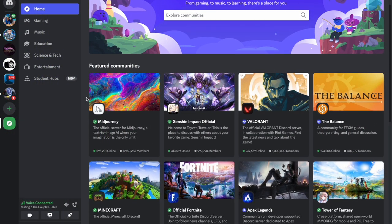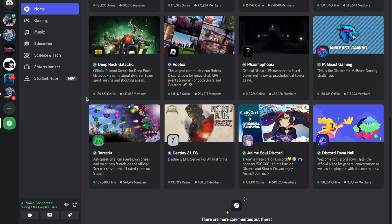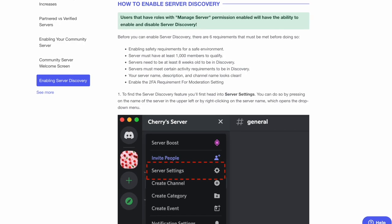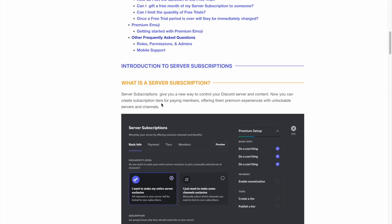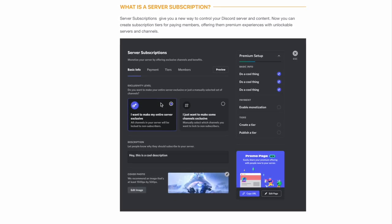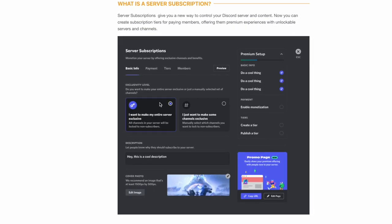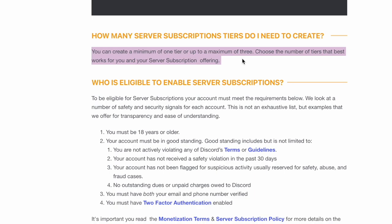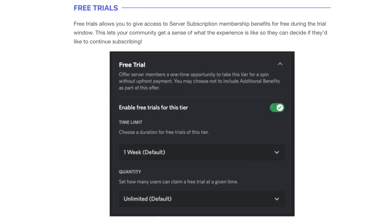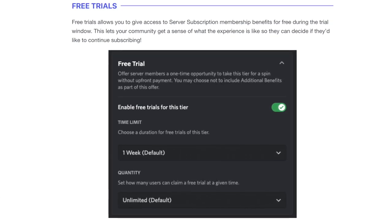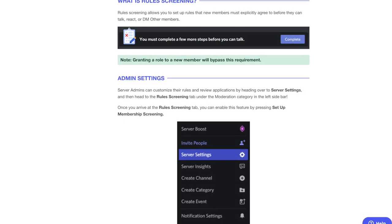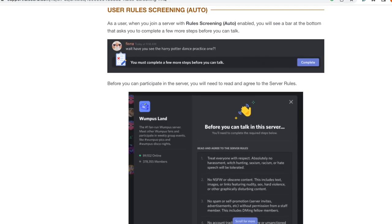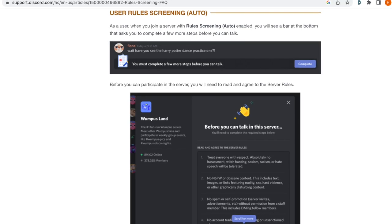Now let's talk about acquiring and onboarding new members. Discord servers are invite-only by default, so someone would have to have the link to your server in order to join it. There is a server discovery feature where potential members can search for new communities, but a server would need to meet certain requirements in order to be included in the results, such as having at least 1,000 members. Discord recently launched the ability to create server subscriptions. These allow you to create subscription tiers for paying members and offer premium experiences with unlockable servers and channels. However, it is only currently available to US-based creators. You need to create a minimum of one subscription tier, and you can only have a maximum of three tiers. You can also enable the free trial feature where you can give subscription membership benefits for free for a trial period so members can see if they want to continue subscribing.